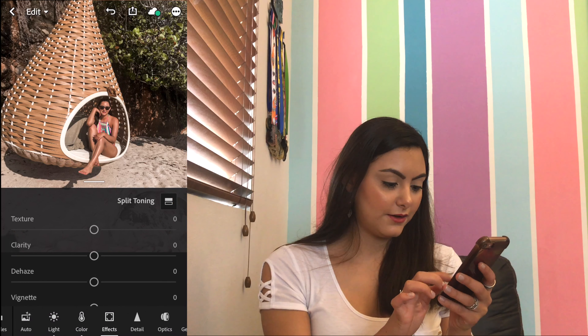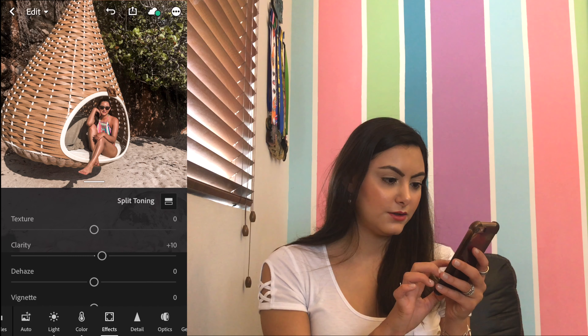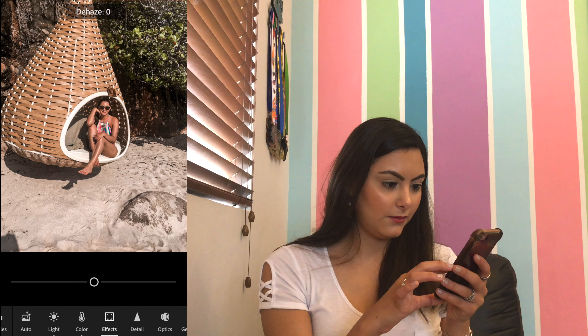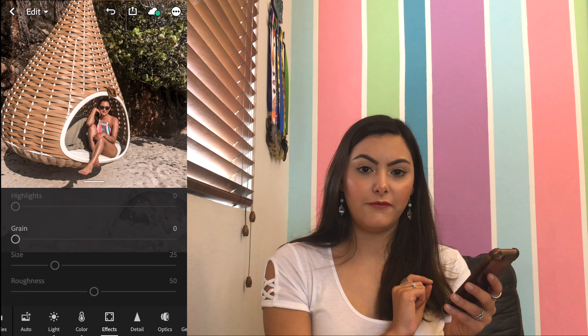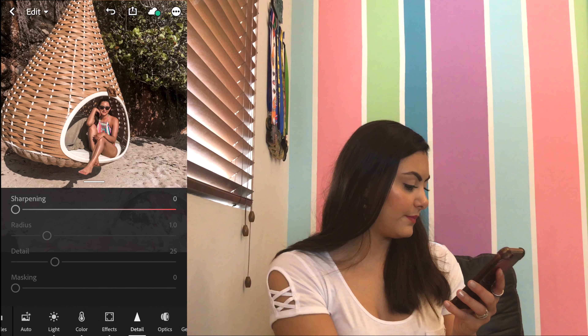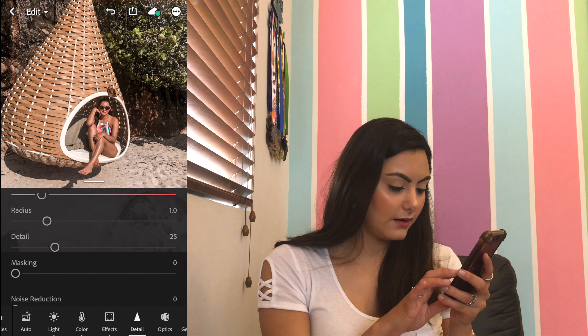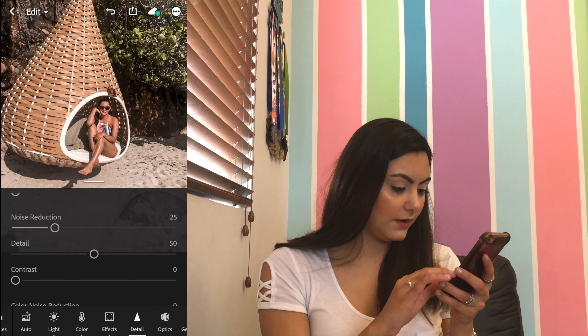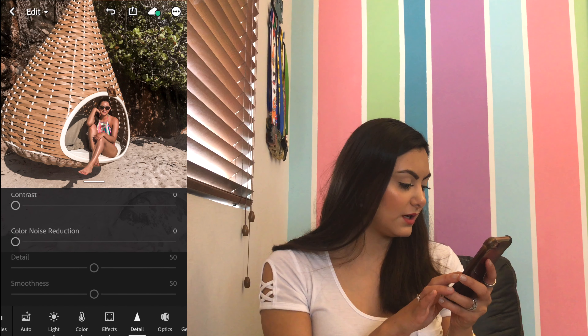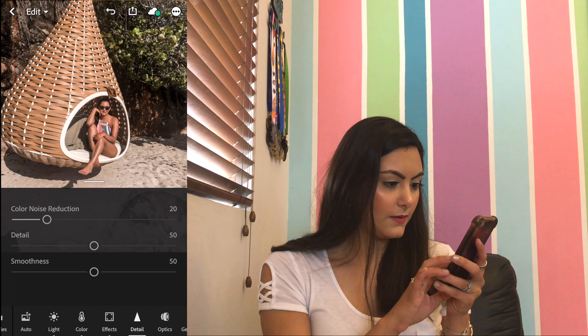I'm going to the effects tab and there I'm moving the clarity to plus 10, just to make it a bit more clear. And that's all I'm gonna do in the effects tab. Then I'm moving on to the details tab: for sharpening I'm gonna put it at plus 25, detail I'll keep at 25, and noise reduction I'm gonna bring up to 25. The second detail in this tab I'm gonna move from 50 to 55, and then the color noise reduction I'm gonna move to 20, and the third detail in this tab I'm gonna move to 55.